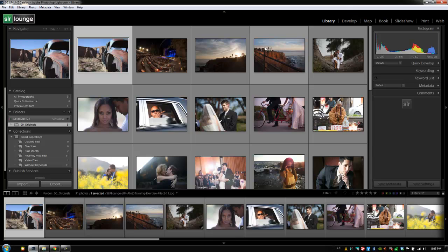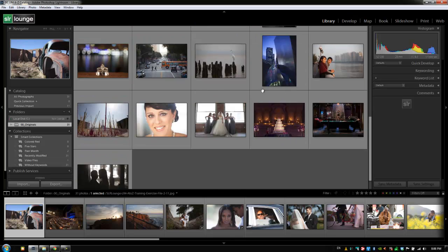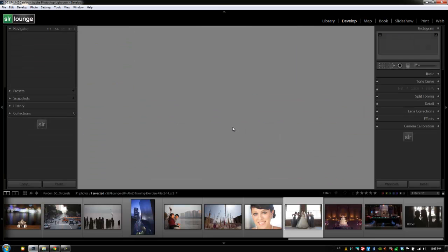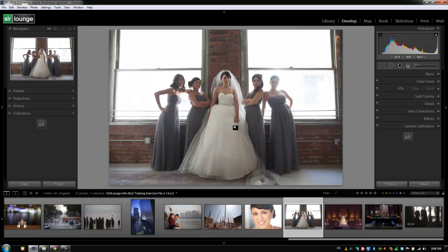This is post-production Pi with srlounge.com. We're going to discuss the basic panel. Let me select an image — we're going to use image 2-14 as our example. I'm going to hit D to jump right to the develop module and we're going to go through the basic panel.